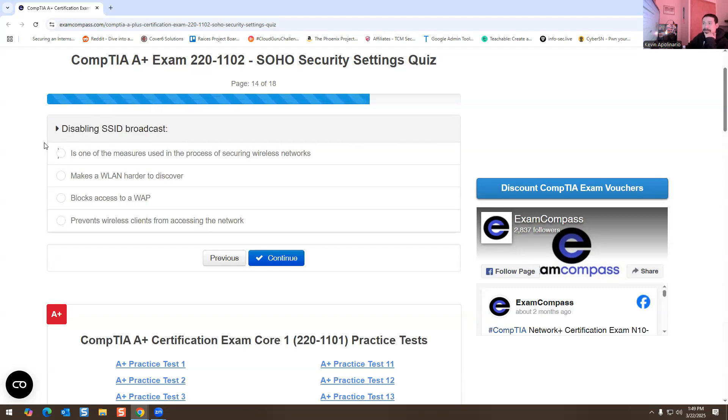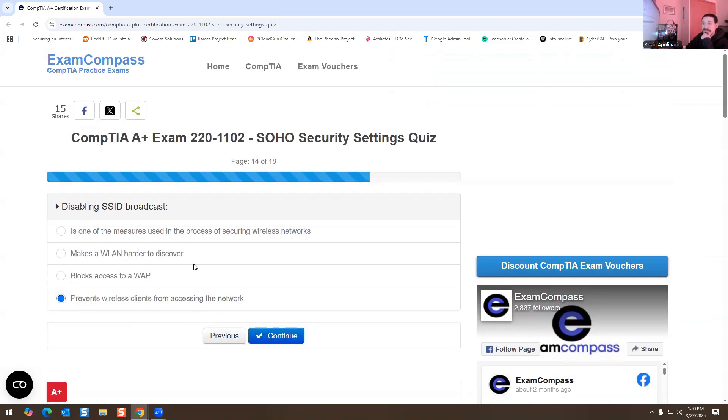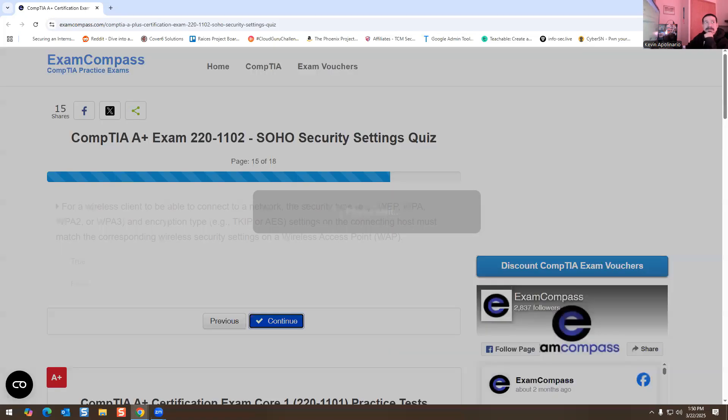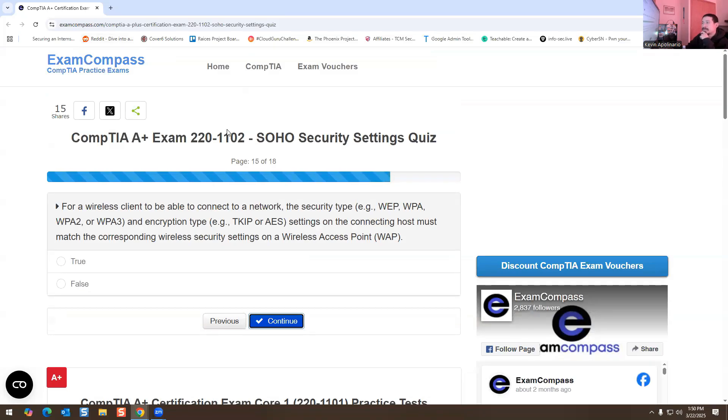Disabling SSID broadcast - what does it do? What are the benefits of it? Actually, it prevents wireless clients from accessing the network. That's the reason why you would select this one. That's the right answer.